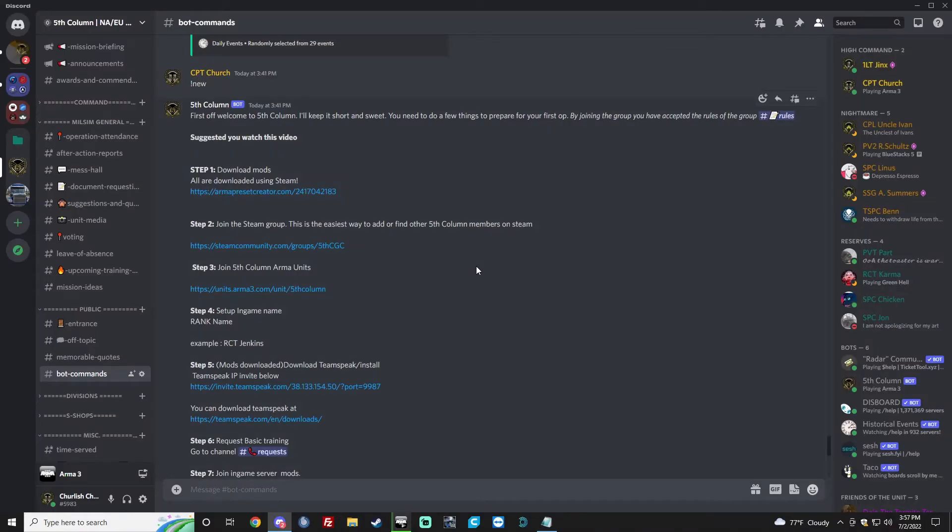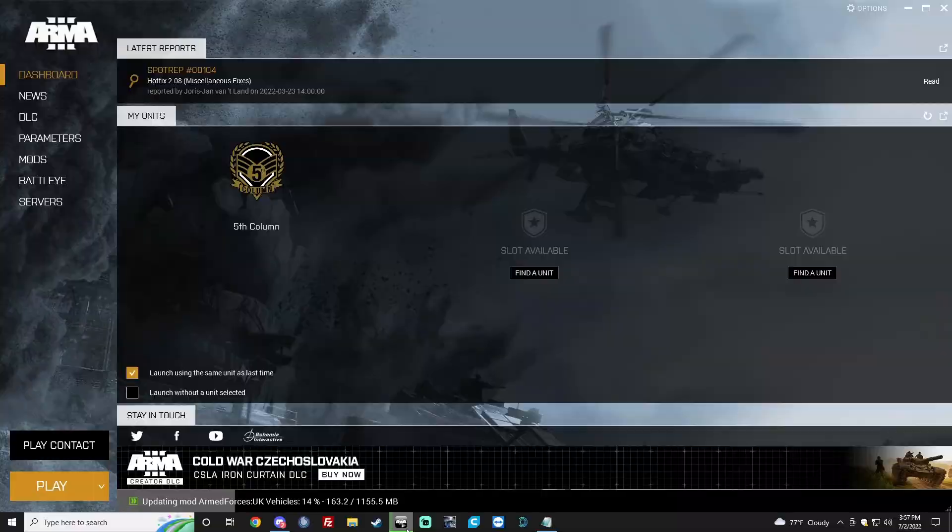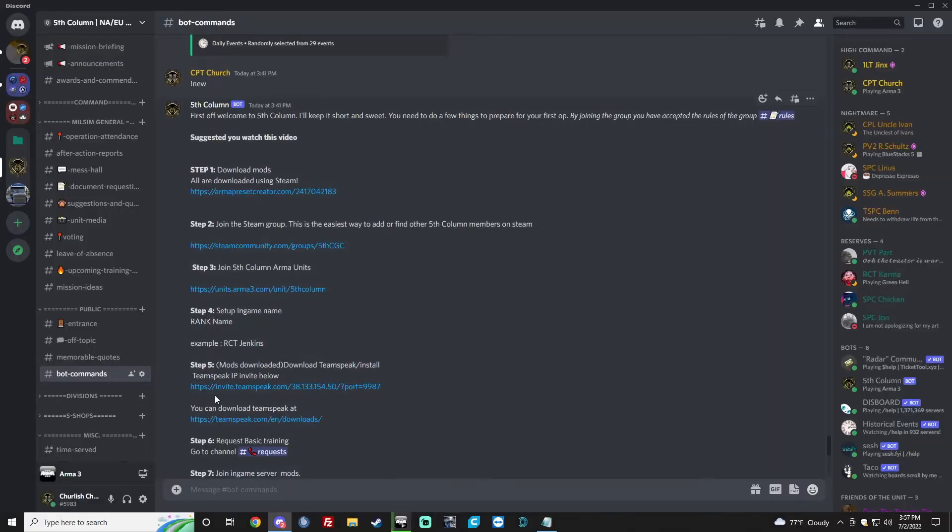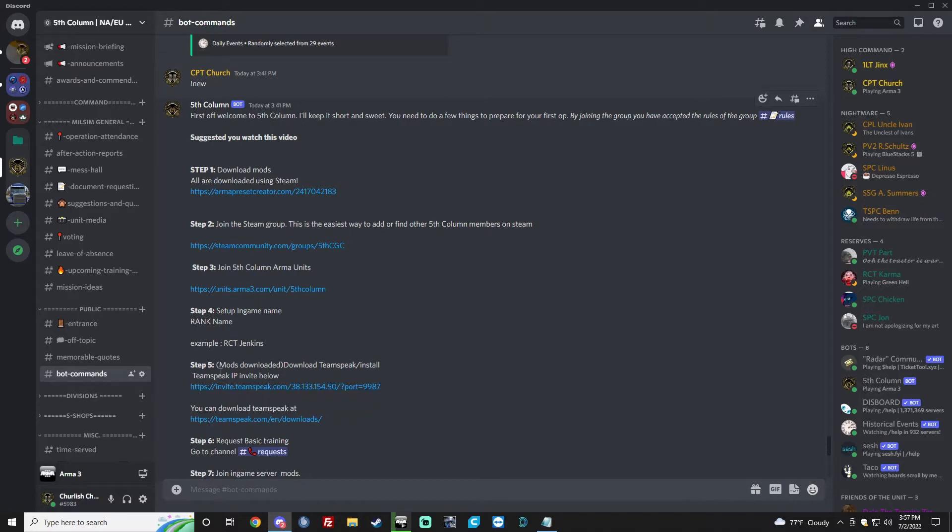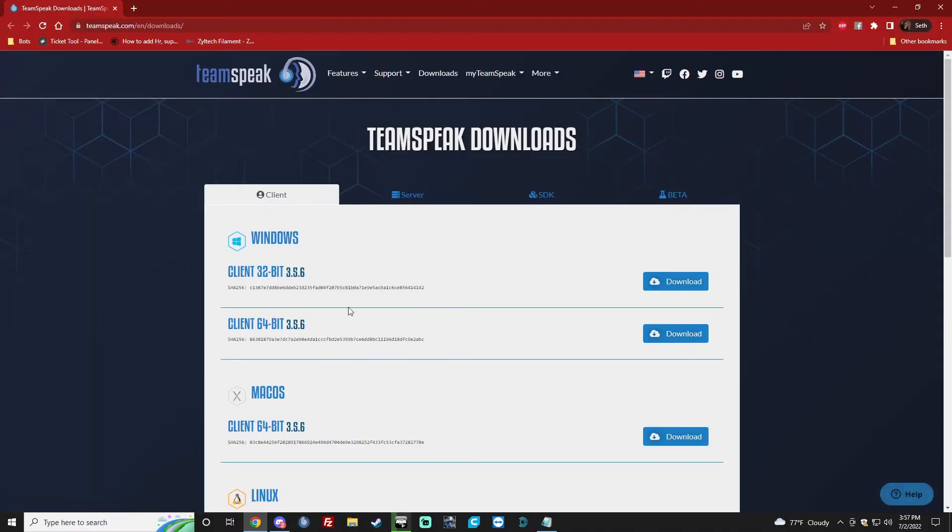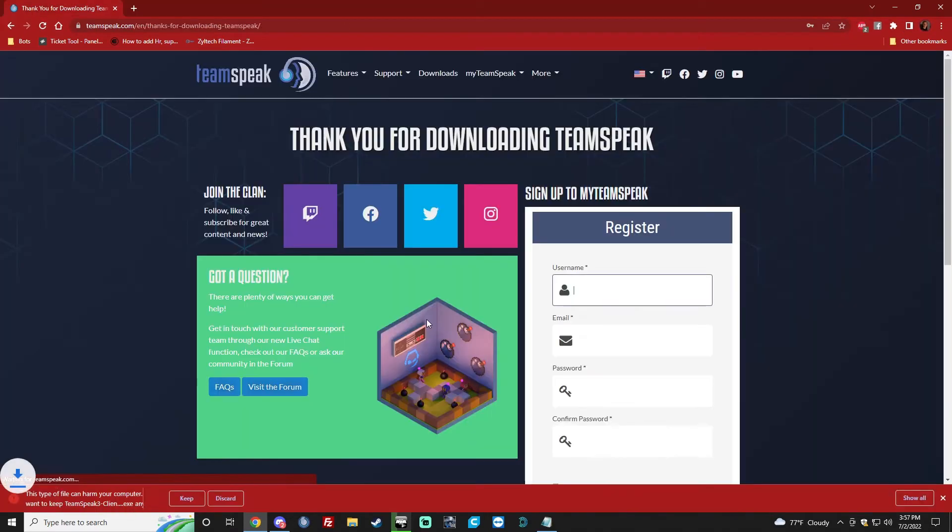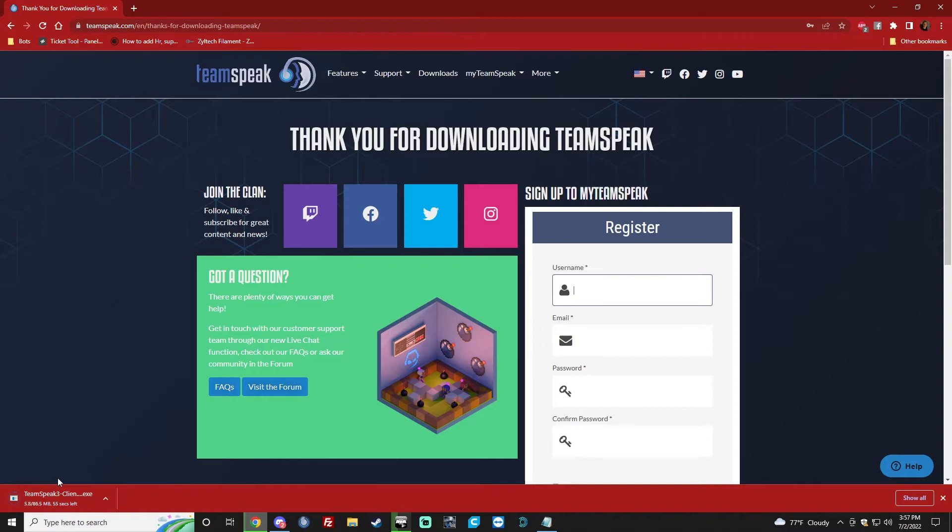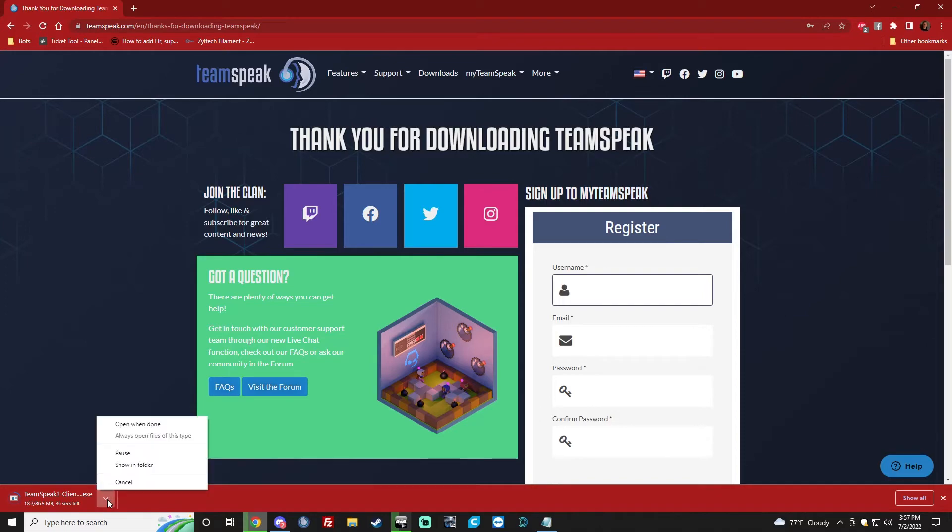Okay, so the next part is probably the most difficult. None of this has really been difficult. But what we're going to do is download TeamSpeak. Here's the download link for it. It's teamspeak.com slash downloads. What you're going to want is the 64-bit. It's going to download. Once it's done downloading, follow the directions on screen to install it.